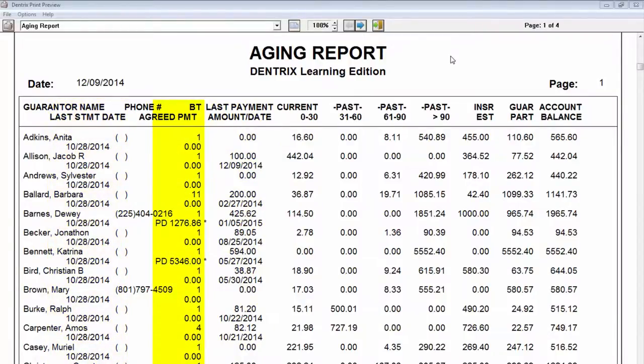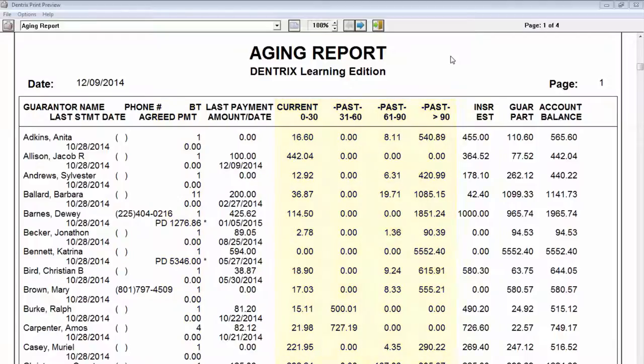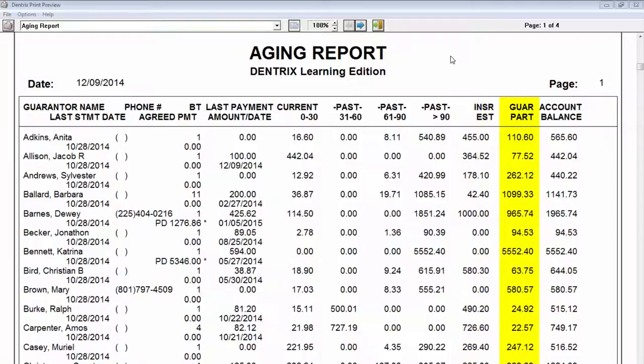Also included are balances per aging period, insurance estimates, guarantor portion estimate, and total account balance.